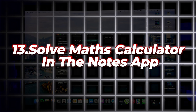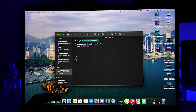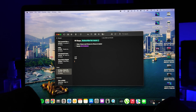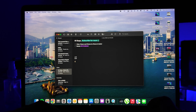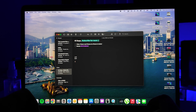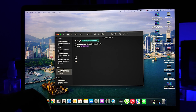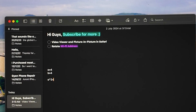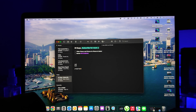Number thirteen is the Math Calculator in the Notes app. You can enter mathematical expressions and get them solved in real time while typing in the Notes app. This feature makes quick calculations easy and efficient, and as demonstrated here, it works perfectly.